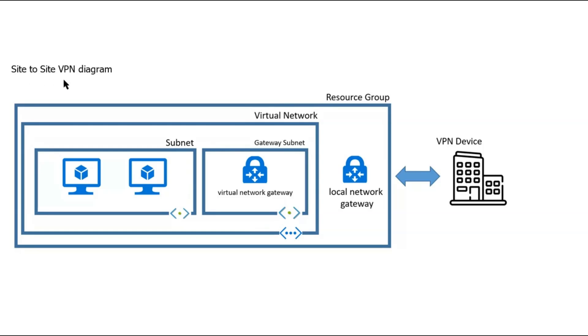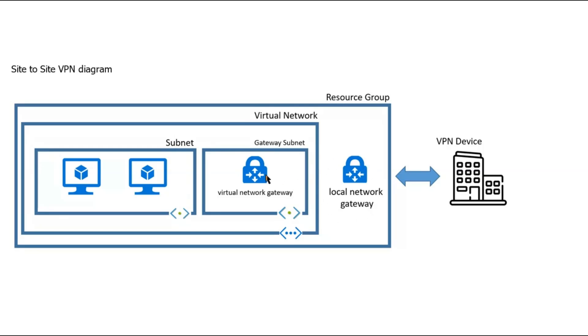To create site-to-site VPN connectivity between New York office and virtual network, we will have to create a gateway subnet. Under the gateway subnet,